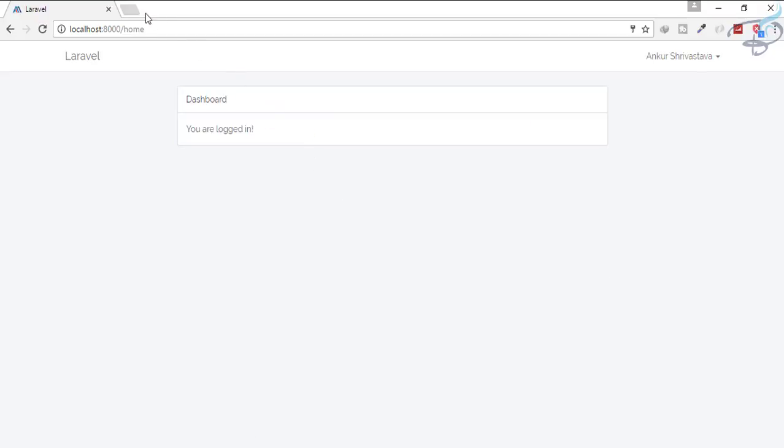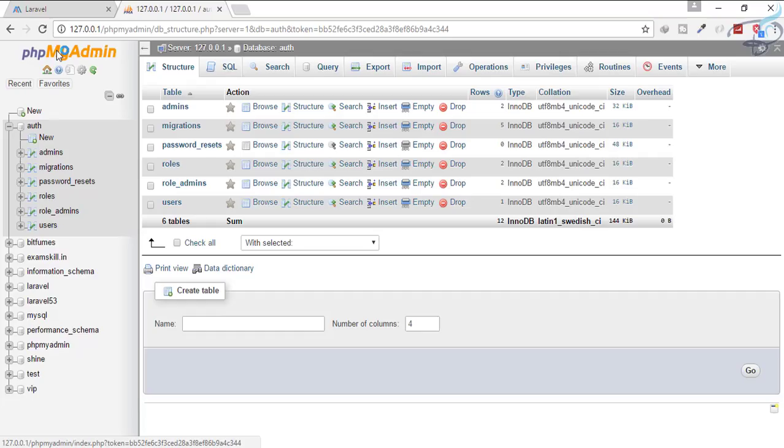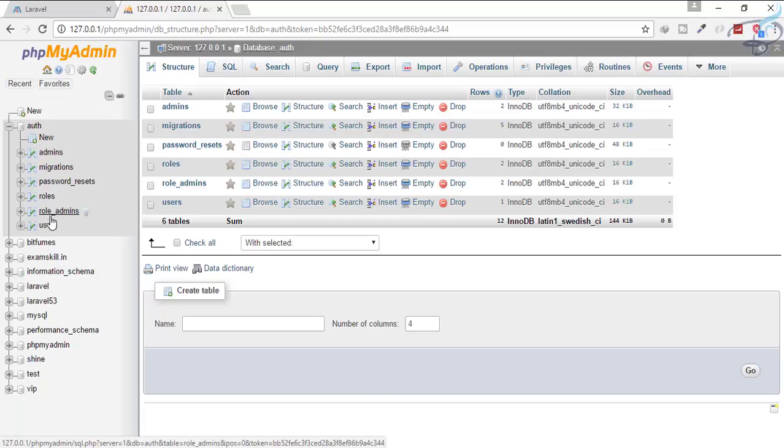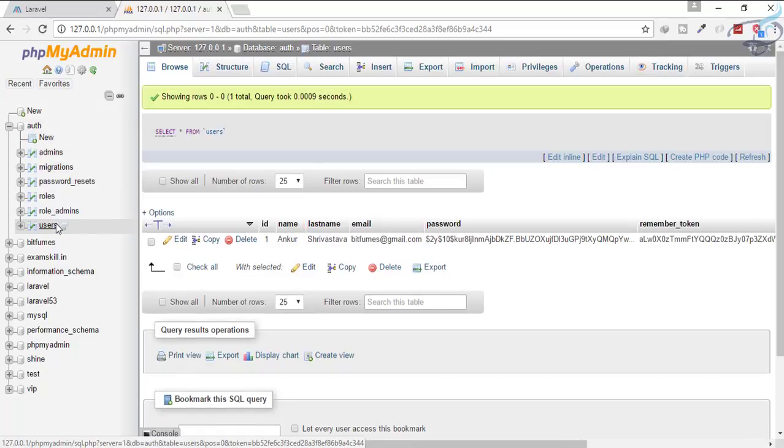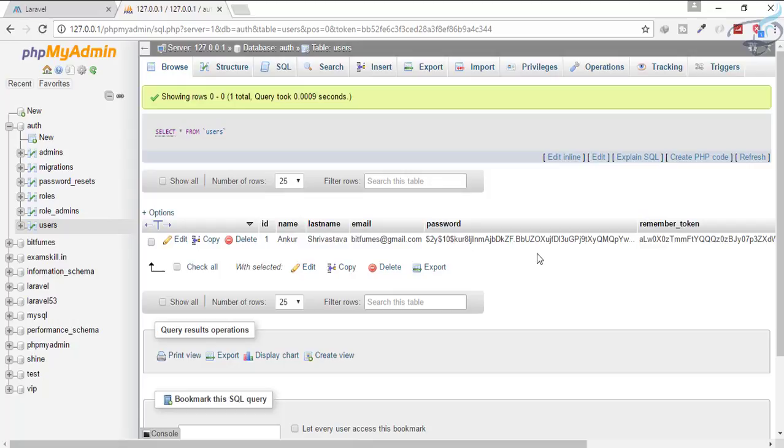Let's see the database. We will go to the server. Now we are on our server and let's go to the users table. Here is the users table and you can see there is no status column.